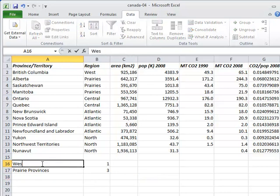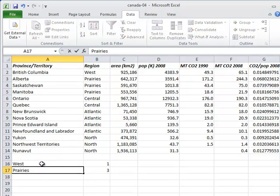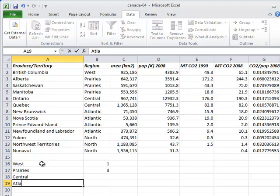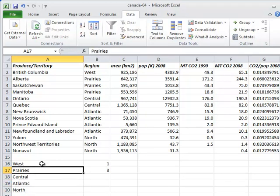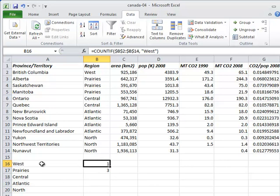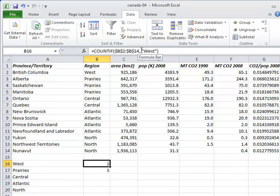Rather than putting the region names in the formula, let's use them as row headings and then refer to those headings in our formula. This way, we can copy and paste the formula to get the right answer for all the regions without retyping anything.